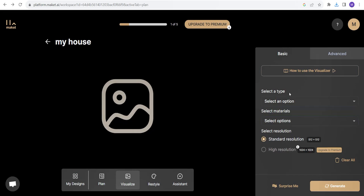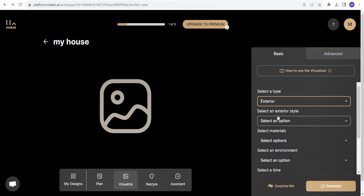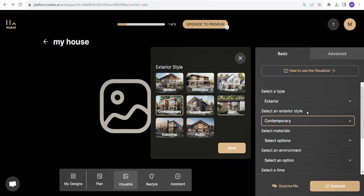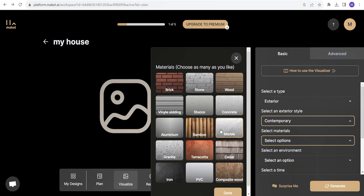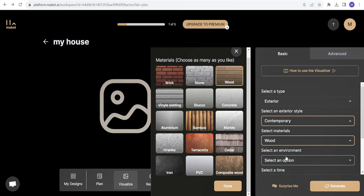So visualize option. Let's see what it is asking. Select an option. I would like the exterior. What type of exterior? I think contemporary would be good for me. Select materials. I would like to have wooden materials.